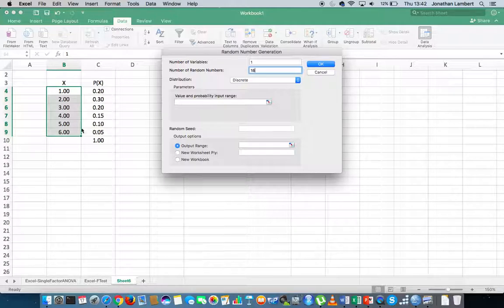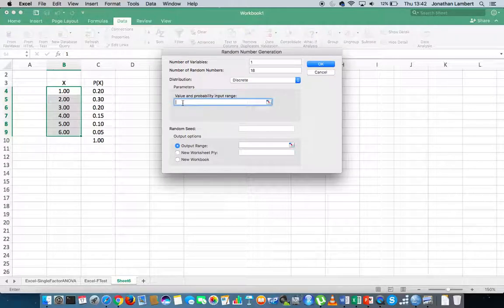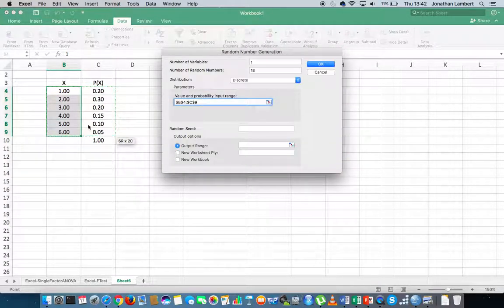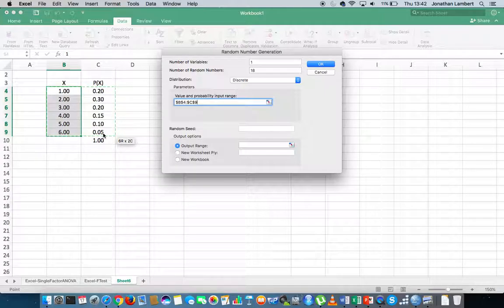We've already defined a discrete distribution over here, so let me specify that. I'm going to highlight the first value and also its probability down to 0.05 — so from value 1 down to the probability 0.05 is the probability distribution I want to associate with this random number generator.